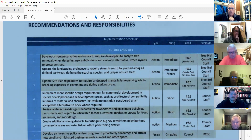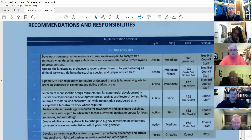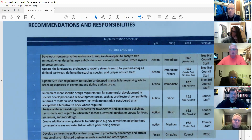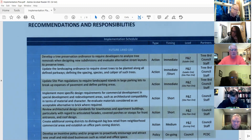Any other thoughts about that particular item? If not, we'll move on to: update site plan regulations to require landscaped islands in large parking lots to break up expanses of pavement and define parking areas. That's not been done.